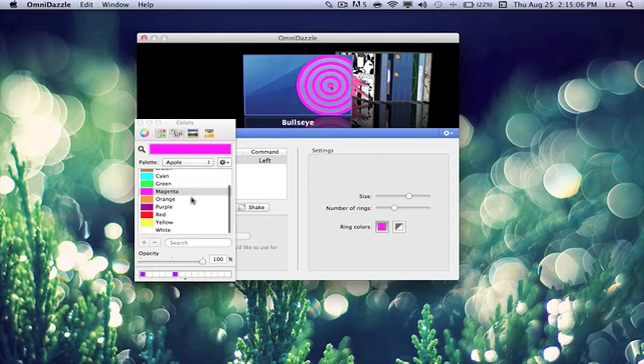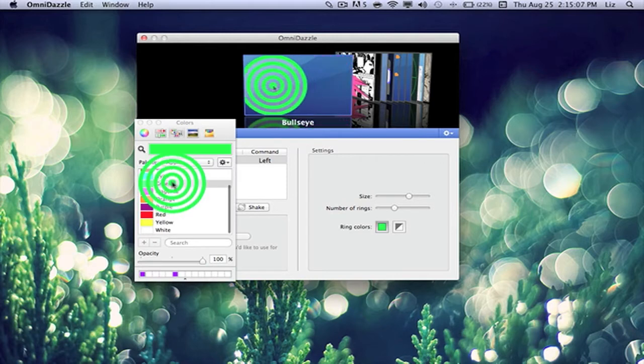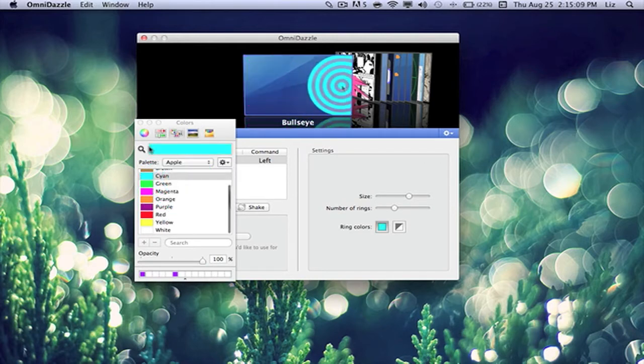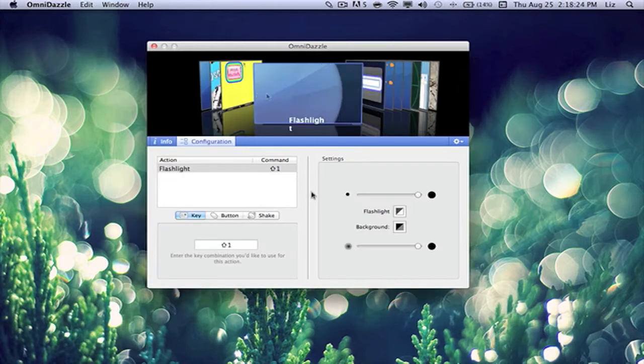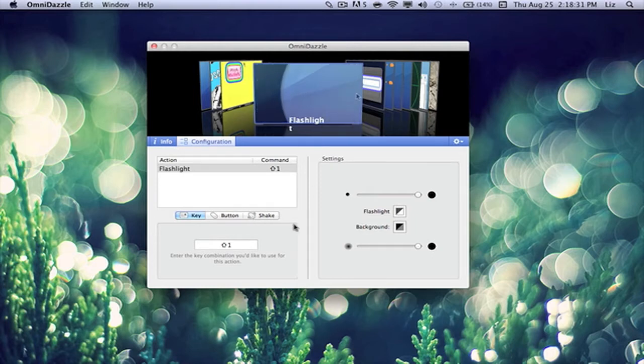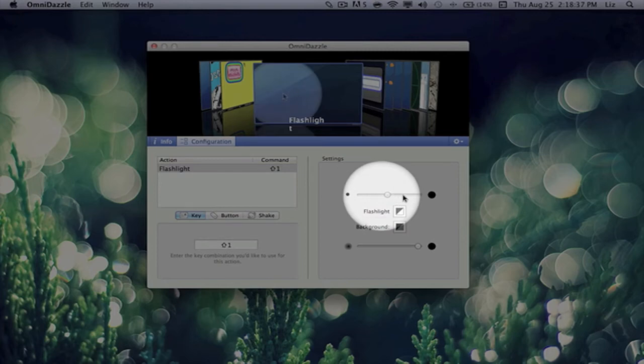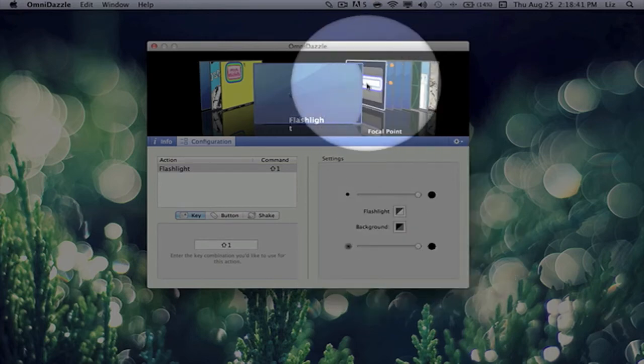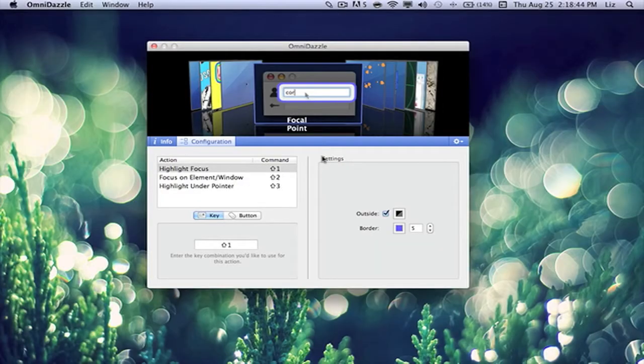So I can have it pink, magenta, or cyan. Flashlight, this will be really convenient if you're trying to make a tutorial for someone. You can change the size of the circle and whatnot. Focal point is a really nice effect.